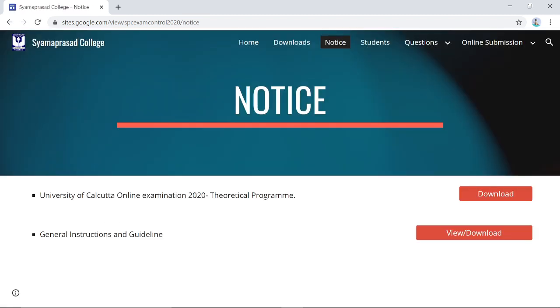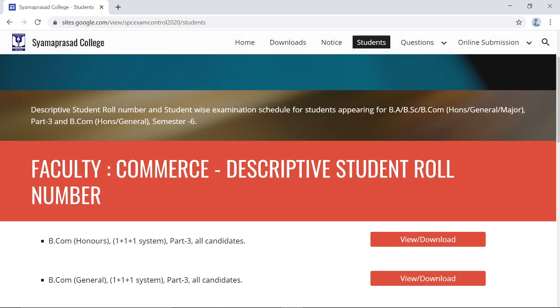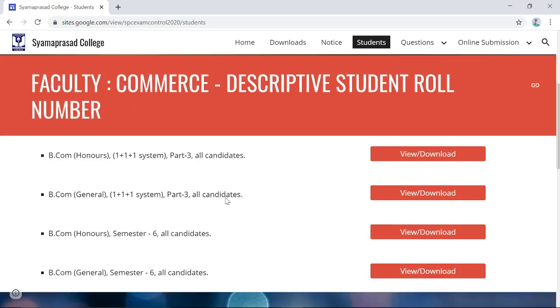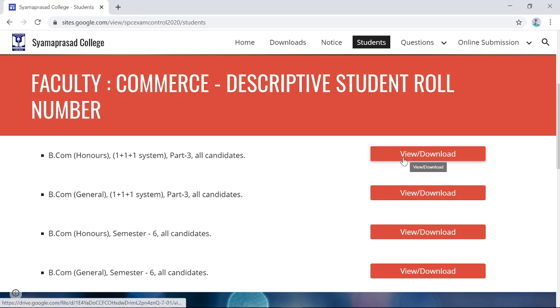In the Notice section you will find the exam timetable issued by the University of Calcutta, along with complete general instructions and guidelines from the college. In the Students section, you can see the descriptive roll numbers from the University of Calcutta portal, including BCom all-party candidates — both male and female — which you can click to view.